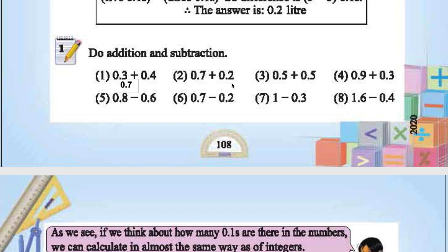This one is 0.9. This one is 1. This one is 1. This one is 1.2. It's a little tricky: 9 plus 3 is 12. Carry 1 to the ones place, so the answer is 1.2.